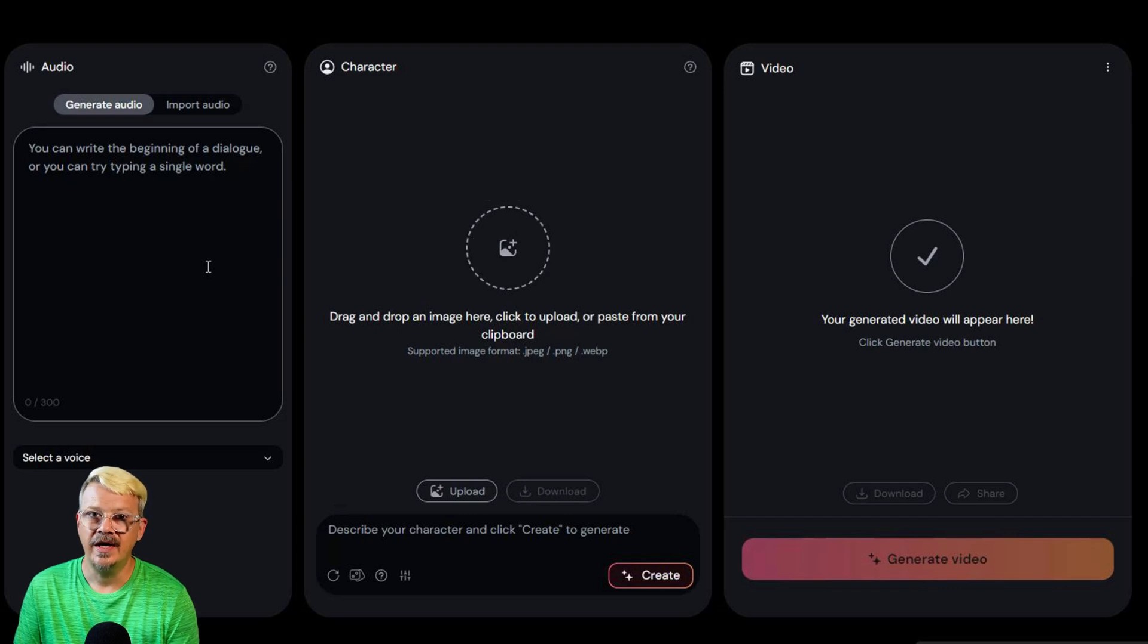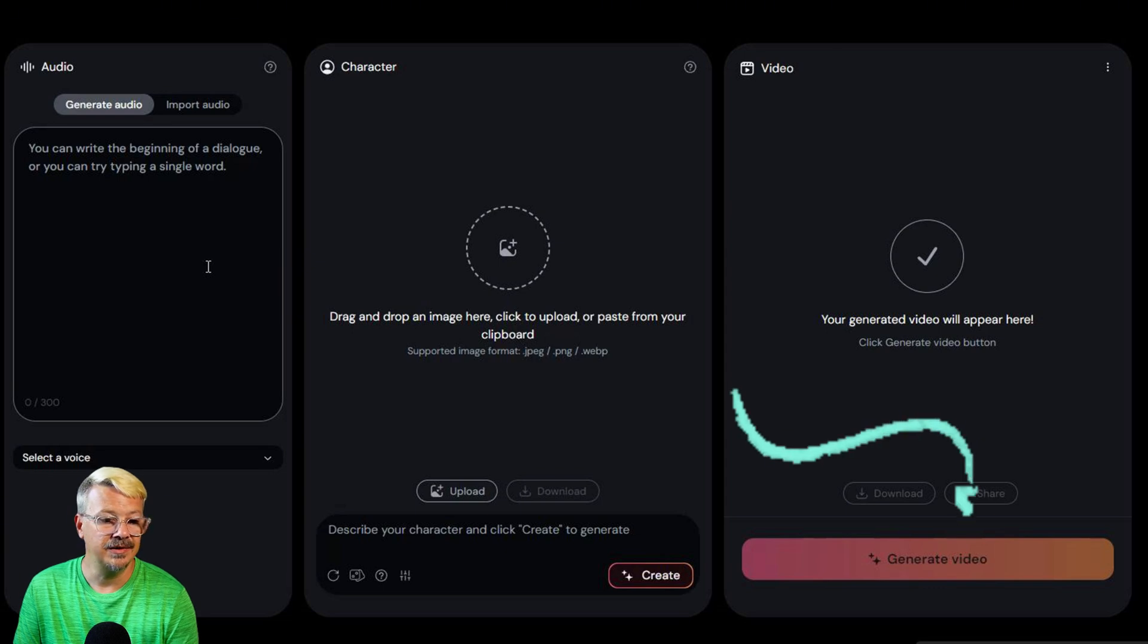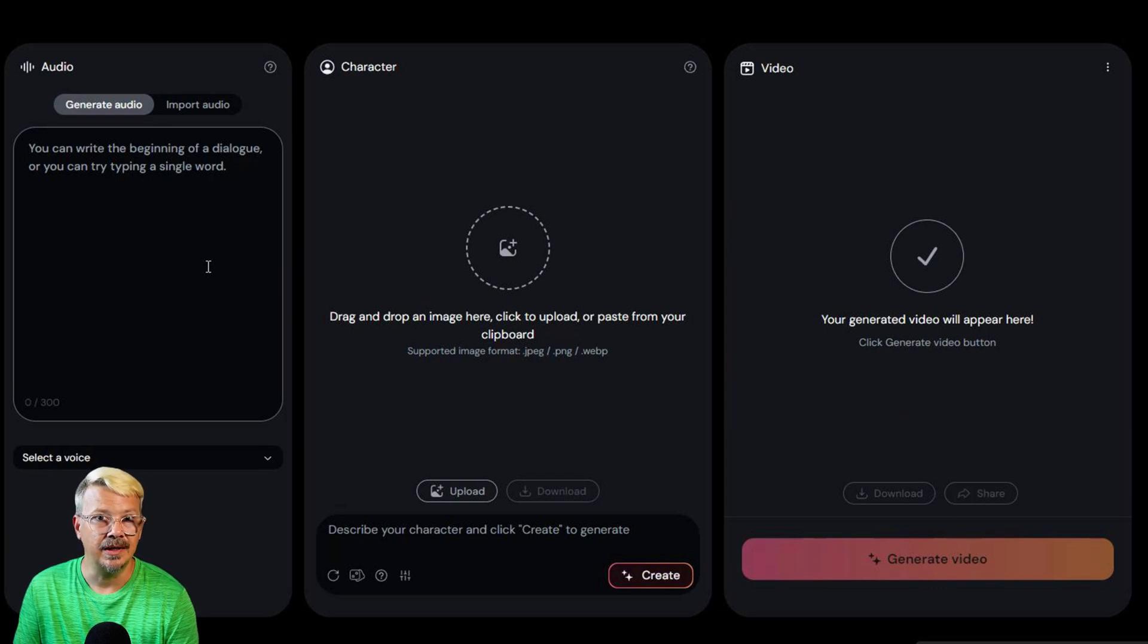or you can just describe your character in this text box down here and click create and it'll generate the image of the face for you. Once you've got the audio and the character that you want, now it's time to put them together. You just click generate video and see what you get.